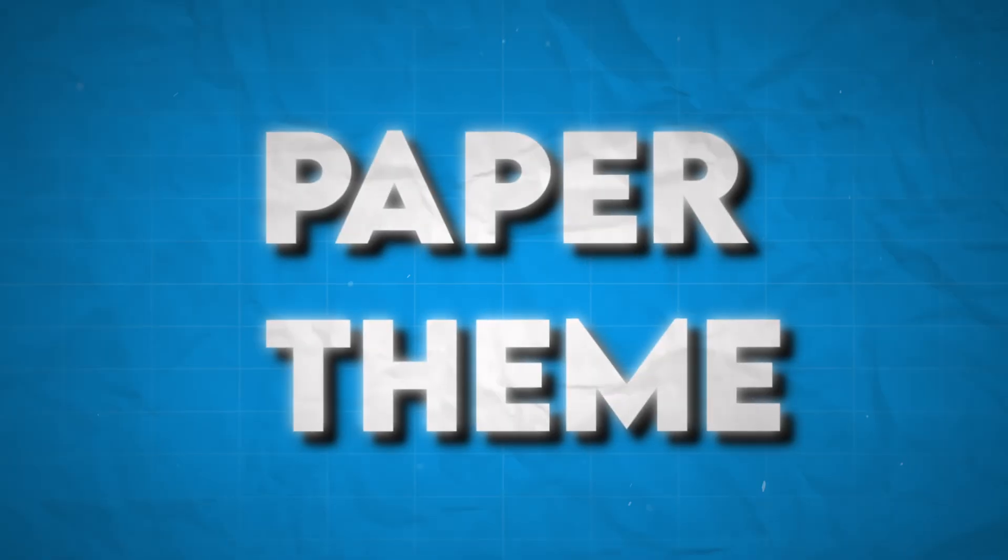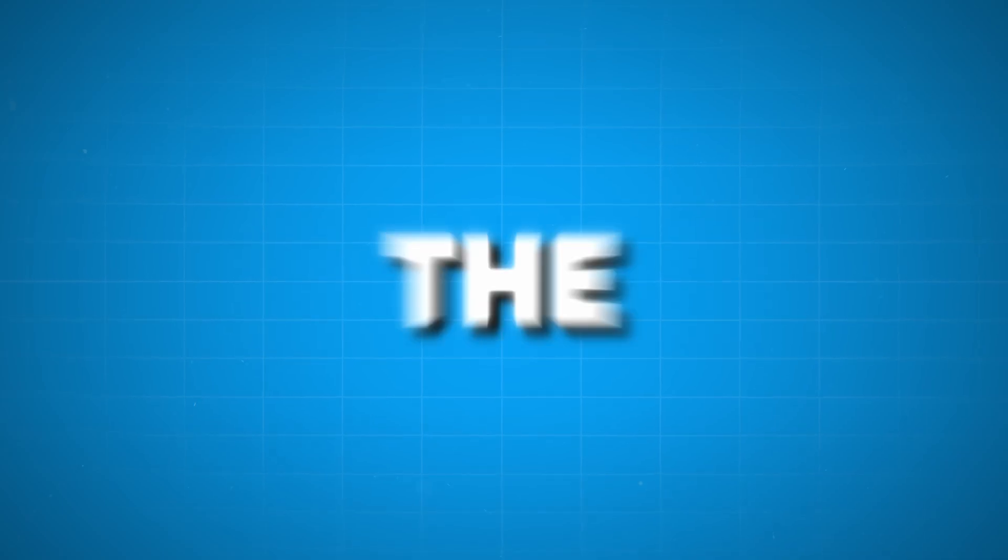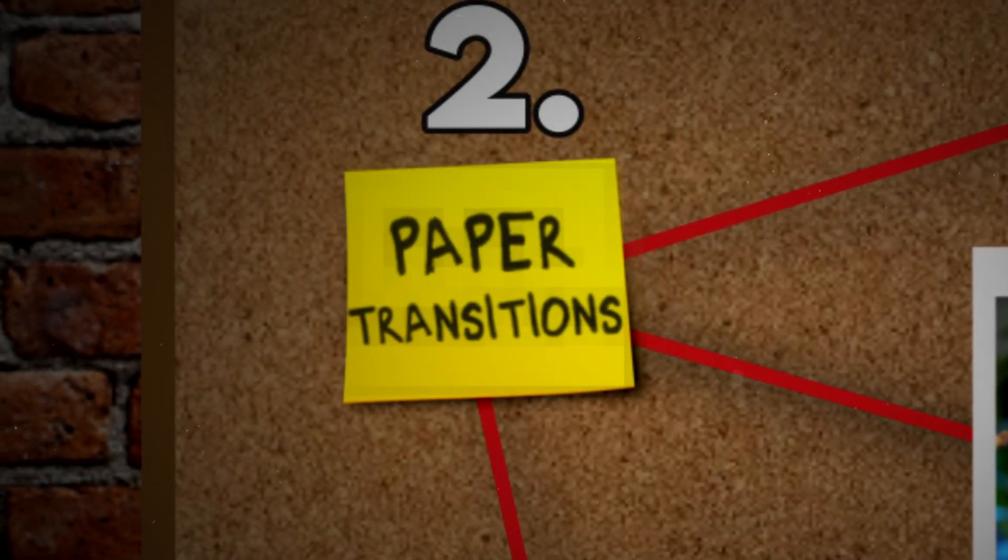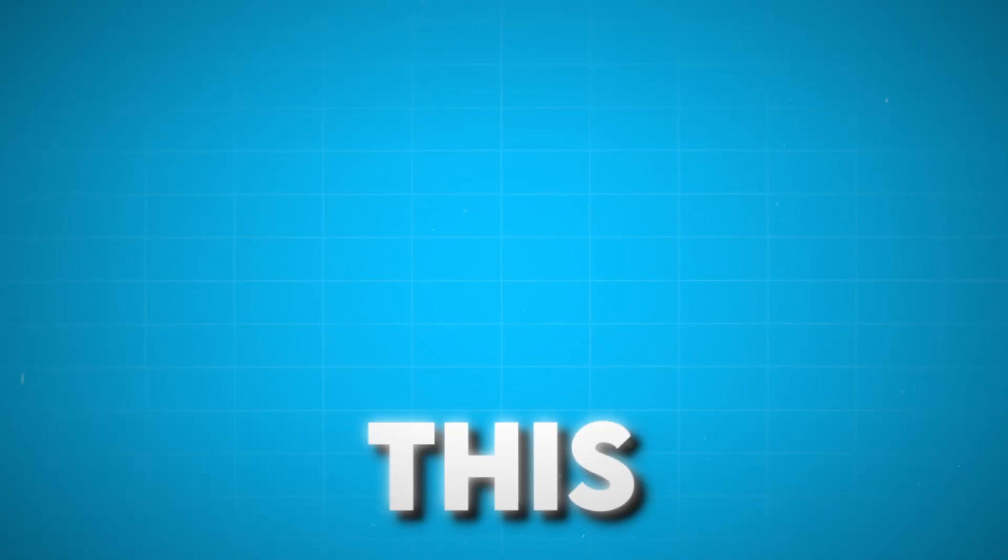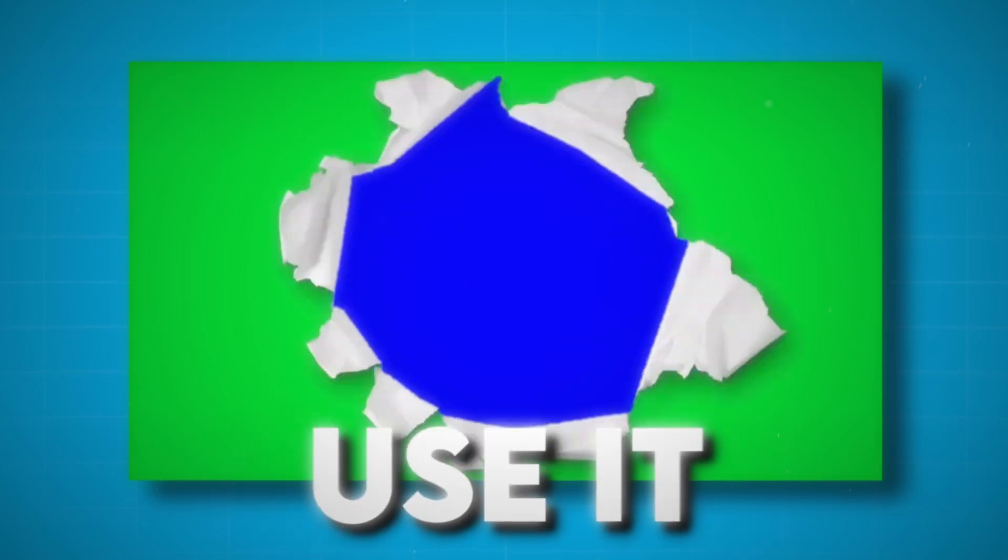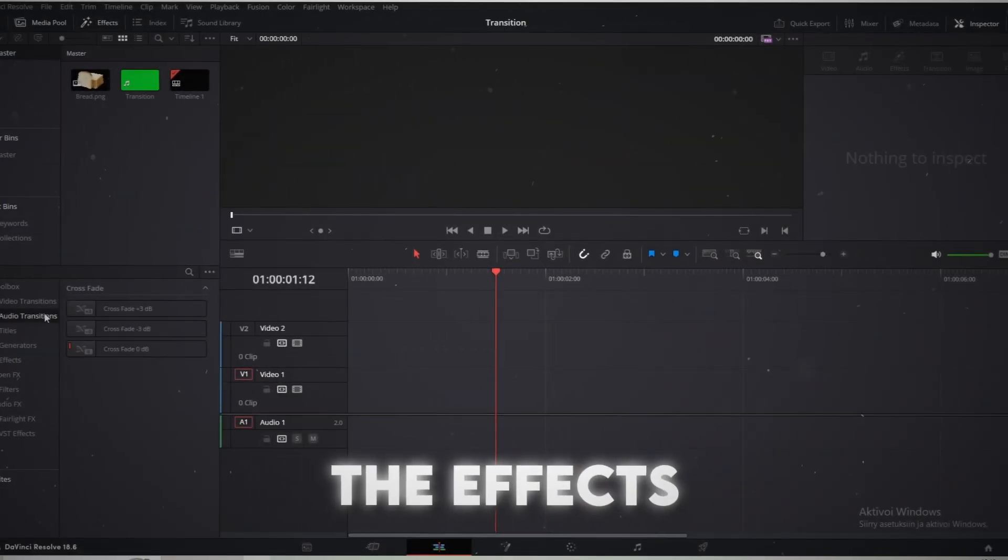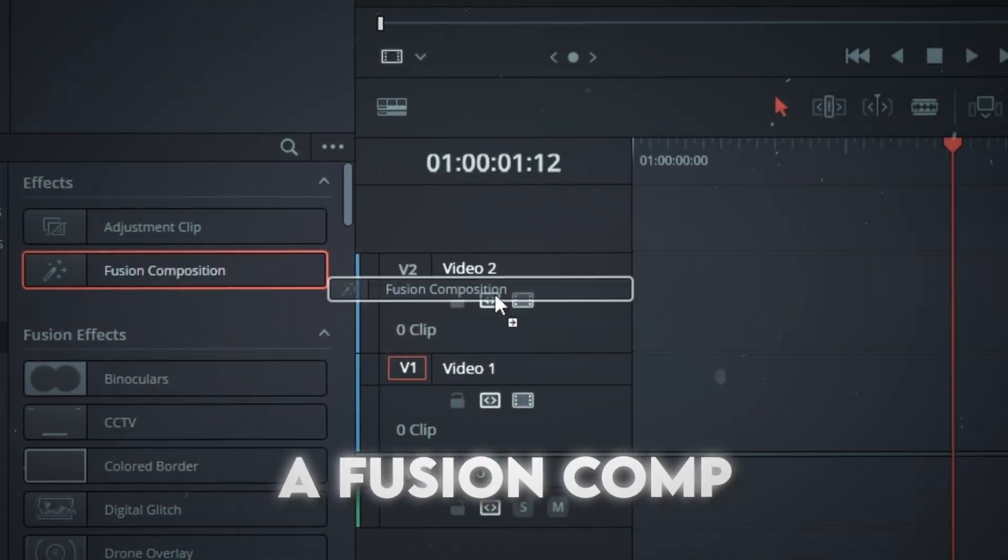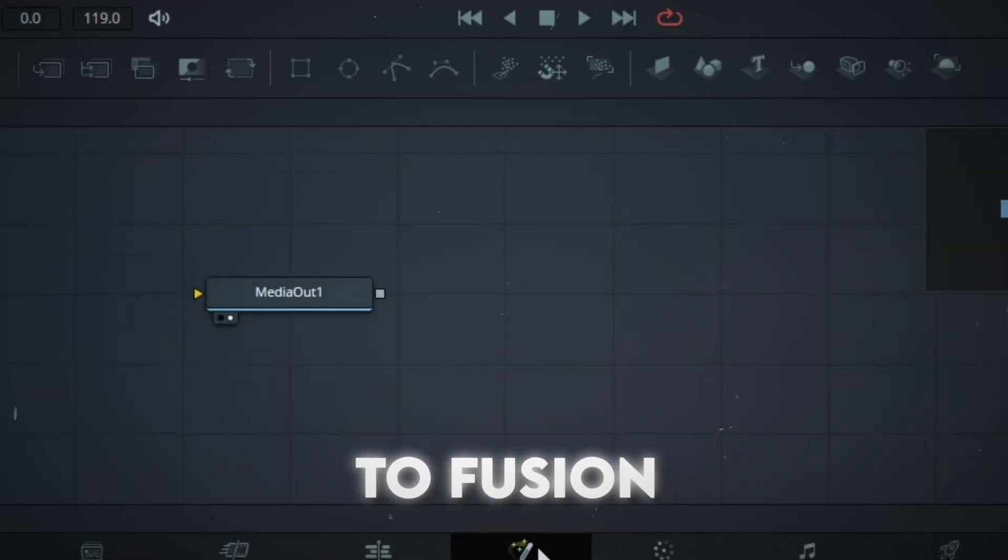We're gonna continue with Paper Theme, because the second secret is the infamous Paper Transitions. I've downloaded this transition from YouTube and I'm gonna use it in this example. From the Effects, drag a Fusion comp to the timeline and go to Fusion.